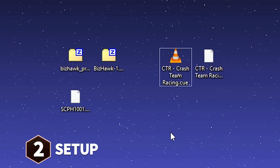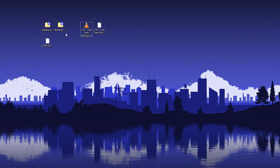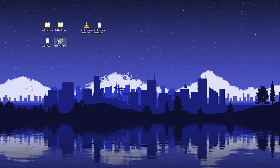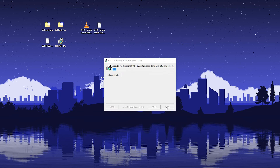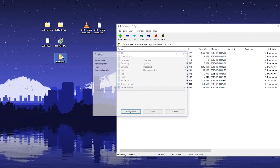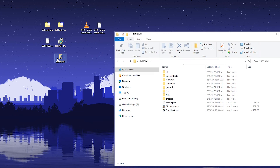Now that we have our necessary files, we're going to first run our prerequisite installer that's inside our zip file. What this does is update your PC with the necessary background runtimes and graphical updates that allow BizHawk to run smoothly. Once that's done, we're going to create a folder for BizHawk, extract our files into the folder, then drag our BIOS file into the firmware folder.